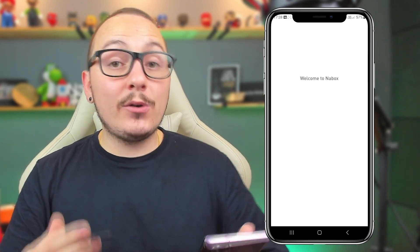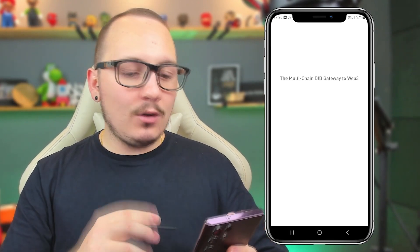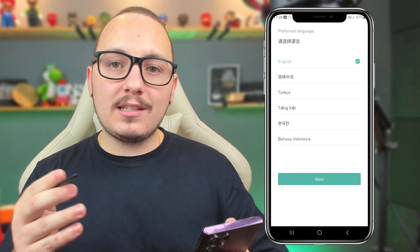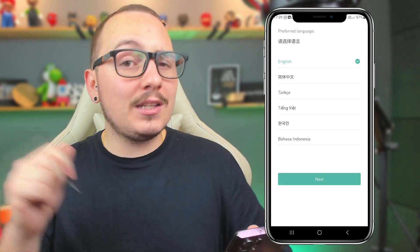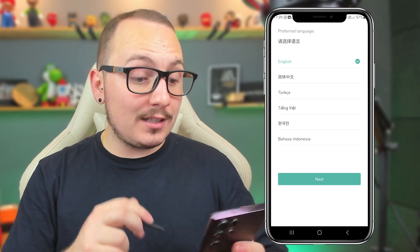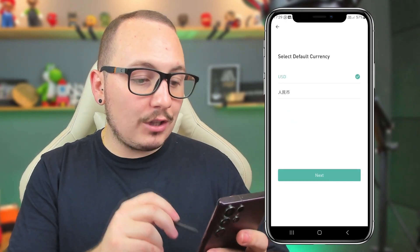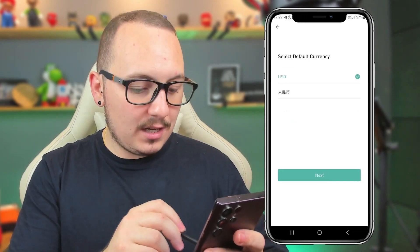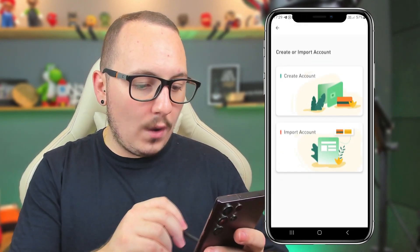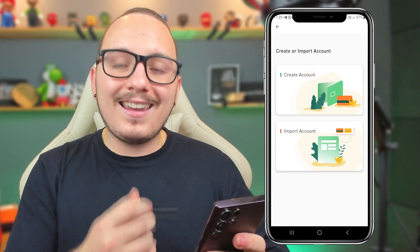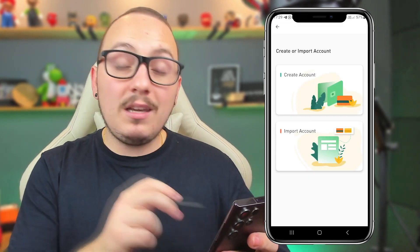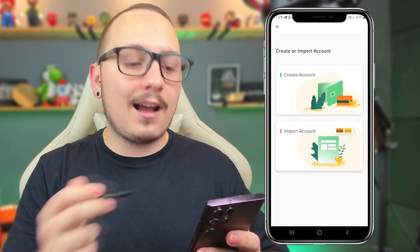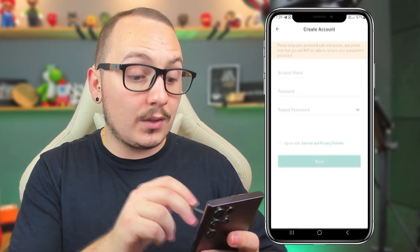Open the app on your phone, and then you'll need to first create your wallet. I'll also teach you how to recover and import a wallet if you already have one, but that will be towards the end of this video. Now you just need to choose the language. I'll leave it in English, and I'll set the currency to USD. Here we have two options: create account and import account. Let's create our wallet — click on create account.